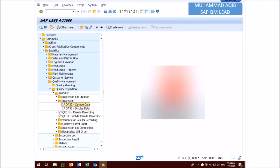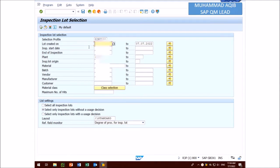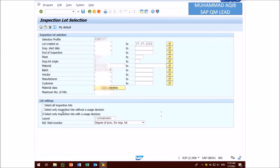A new window will appear and here you can put the necessary values or information against different fields. In list setting, under the list setting you can choose select only inspection loads with the usage decision. Now you can press the execute button or shortcut key F8.